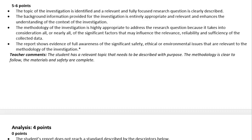Bullet three: the methodology of the investigation is highly appropriate to address the research question because it takes into consideration all or nearly all of the significant factors. The methodology is basically your procedure and materials list — everything needs to be there to make the paper completely reproducible. Have someone read it when you're done: if they know chemistry to some small degree, could they read through the procedure and replicate your experiment exactly? Could they get exactly the same scale, the same thermometer? Nobody's going to actually do it, but they need to be able to.